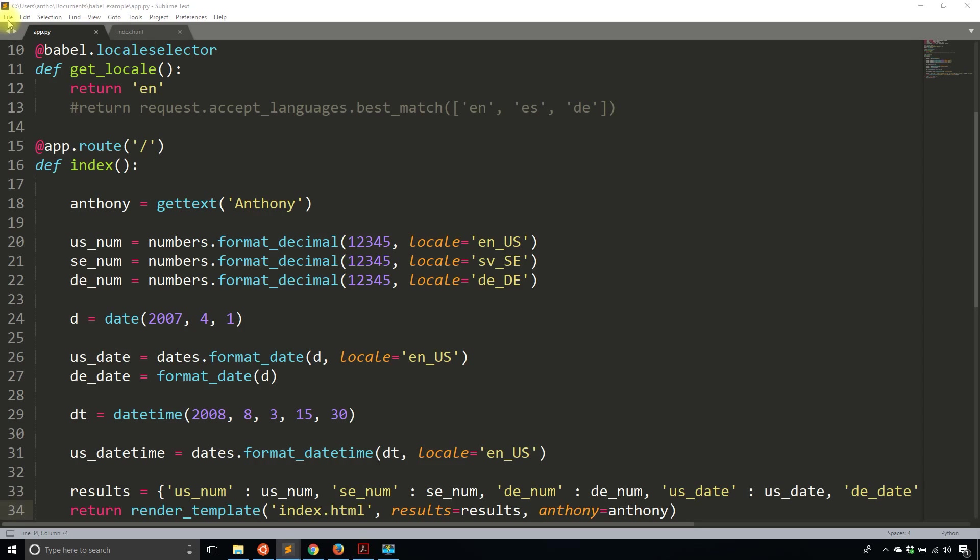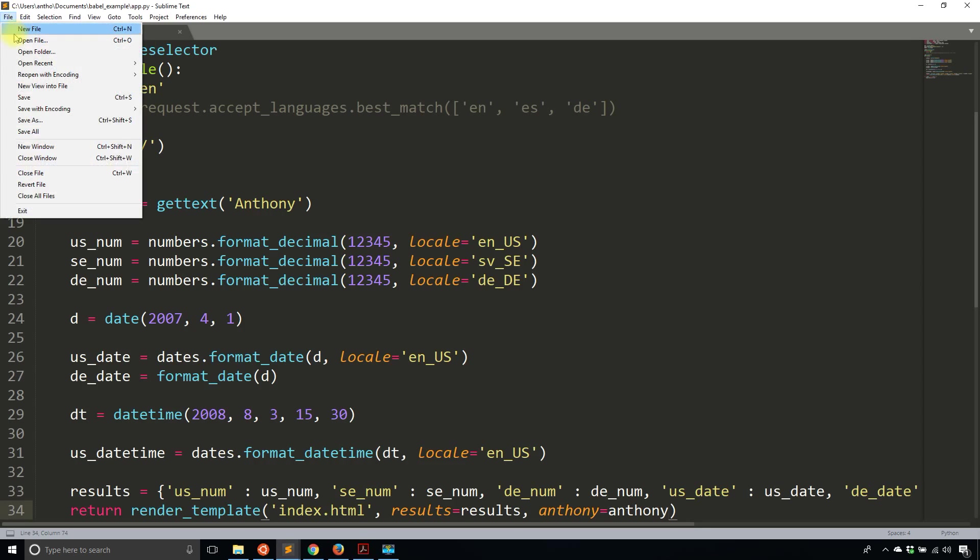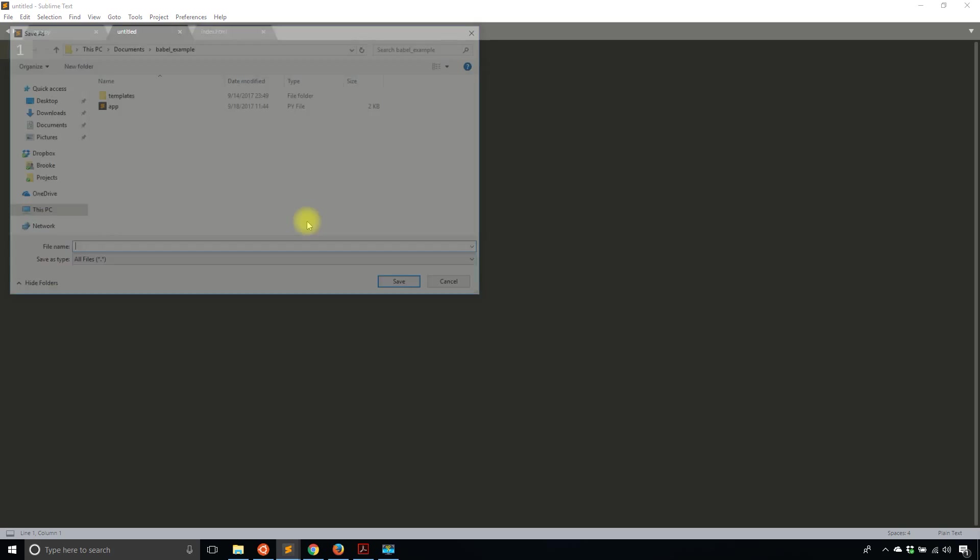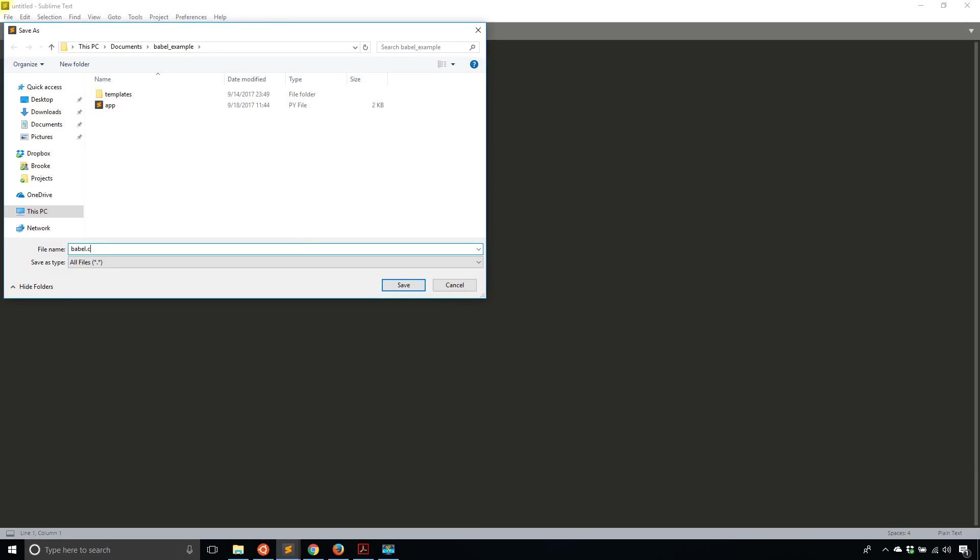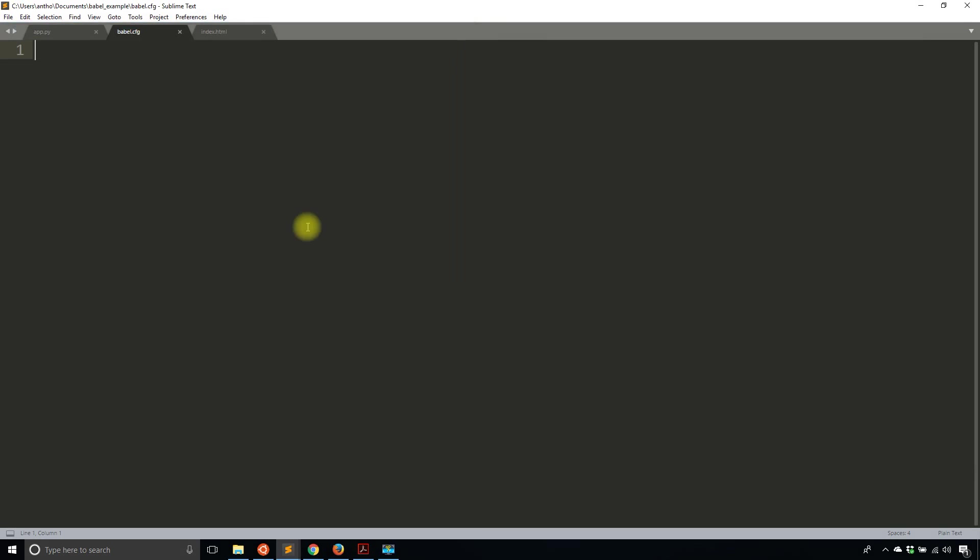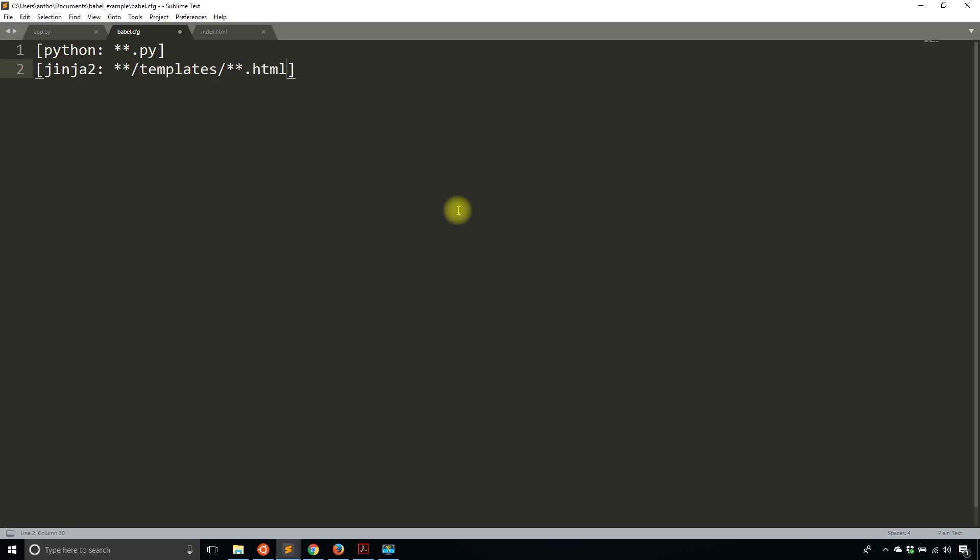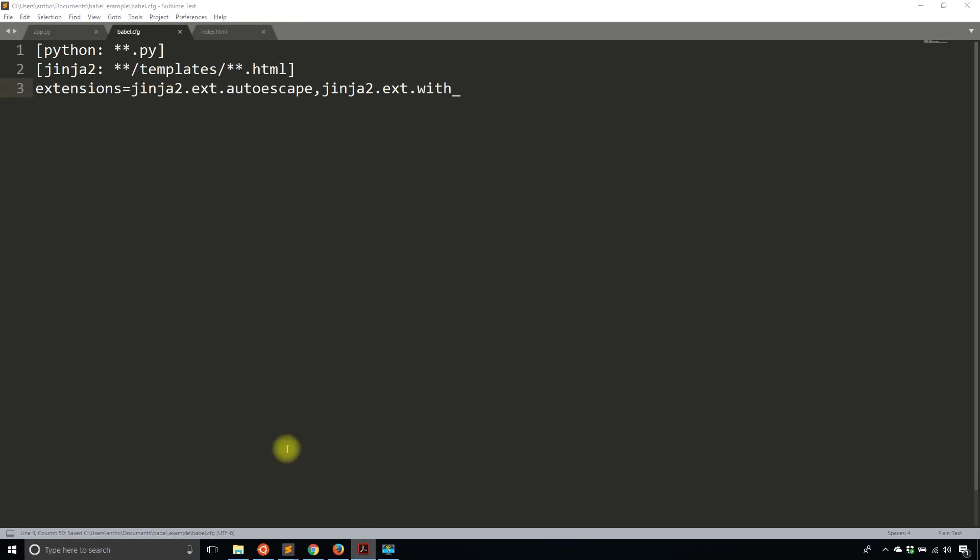So the first thing you need to do is you need to create a file. So I'll call this babel.cfg. And what this file is going to have is where to look for these marked translations. So for Python, I'm going to specify any file that has .py. And then for Jinja2, which is the version of Jinja that I'm using, I'm going to look in the templates directory for any file that ends with HTML. So that should be pretty straightforward to read. And then there's some extensions I want to cover. It wouldn't matter in this particular case, but this is typical. So let me just add autoescape here. So HTML works correctly. And with underscore.